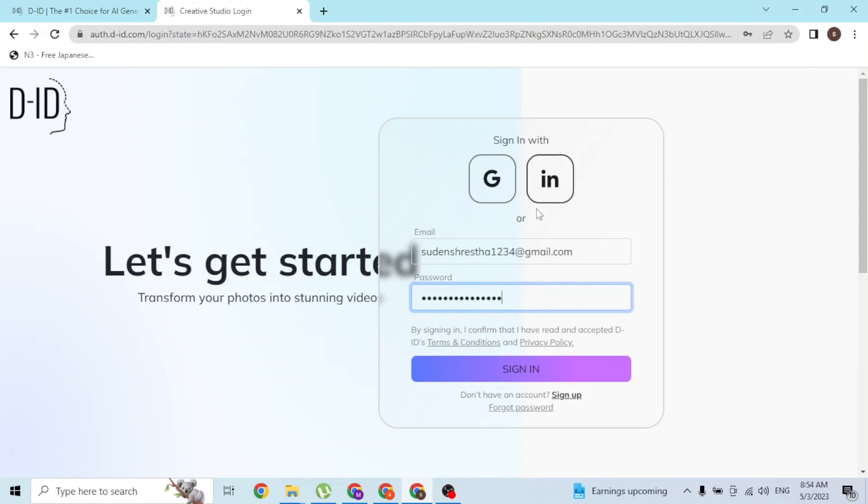With that being said, after entering your email address and your password, simply click on sign in and you'll be logged into your D-ID AI account online on your computer.